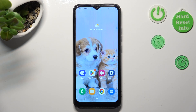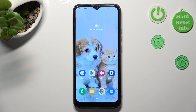Hi, in front of me is Samsung Galaxy A03 and today I would like to show you how you can operate App Cloner on this device.